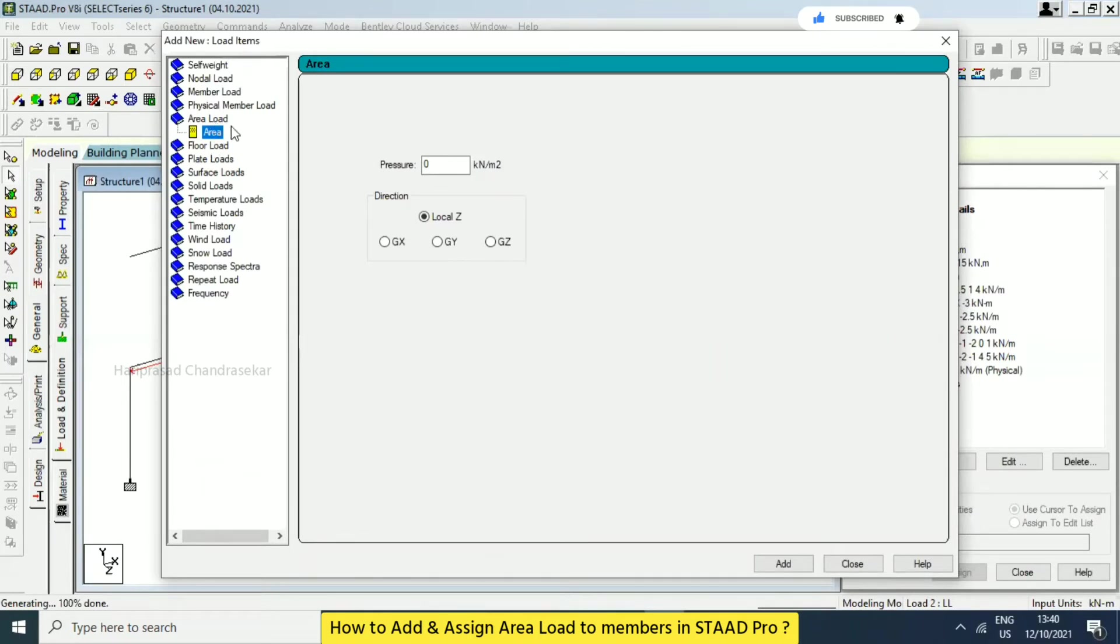Okay, in that case, we can just go for area load and I'm just going for a minus 2.5 like that in local is that add.